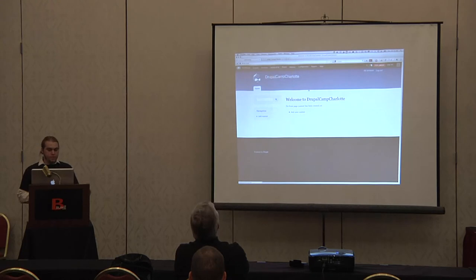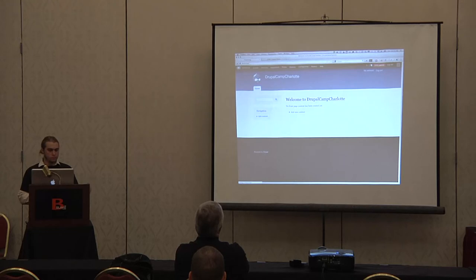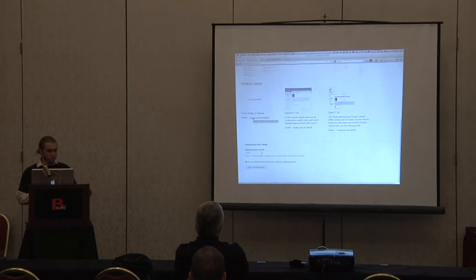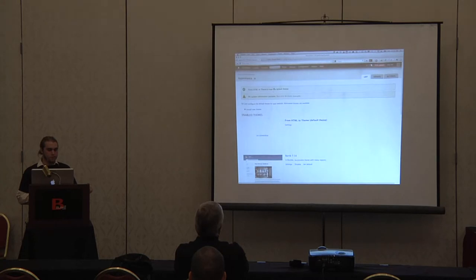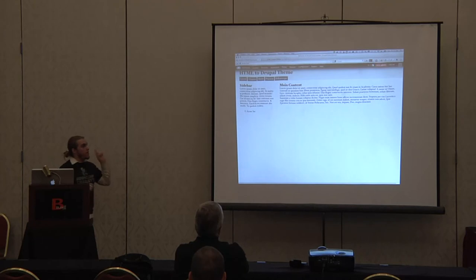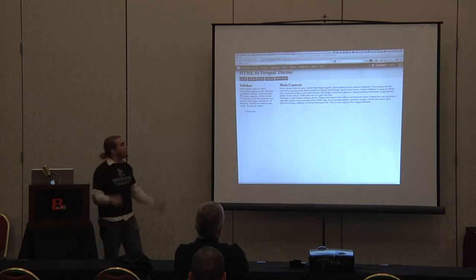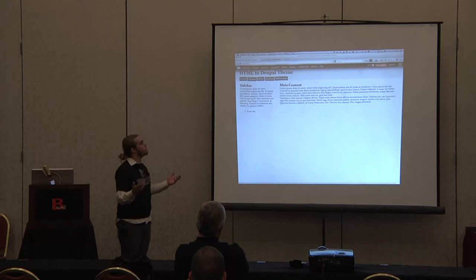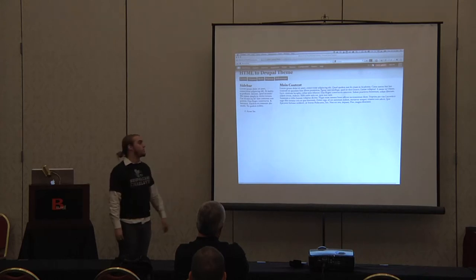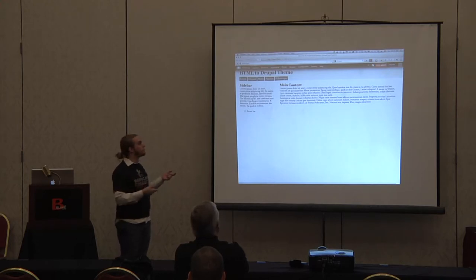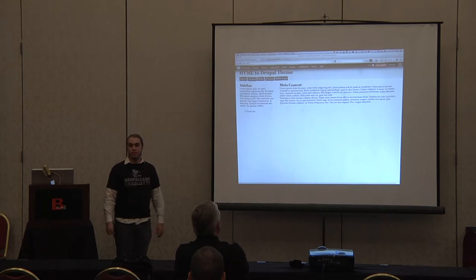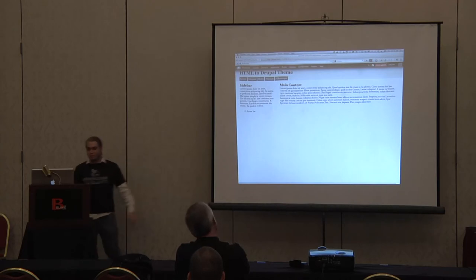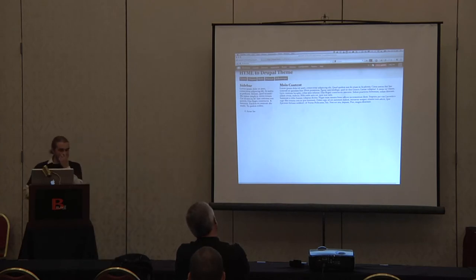After we do that, we can go over to the appearance section. We will see our theme there. We're gonna enable and set it to default and go home and hope nothing blew up. You'll see now we technically have a working theme. All the content in there is static, but it's using our page.tpl file to wrap the page. We're not sending any content to it yet, but it's technically working.